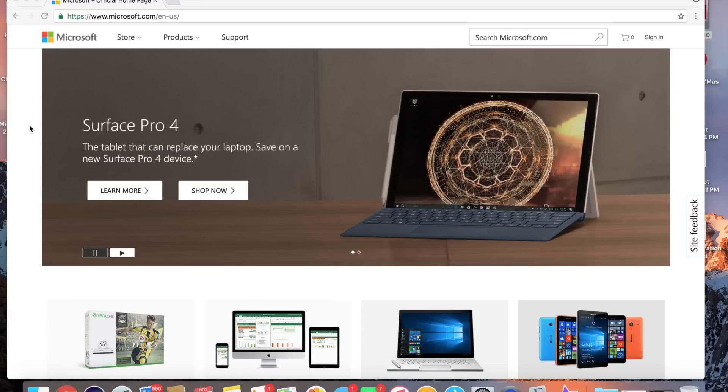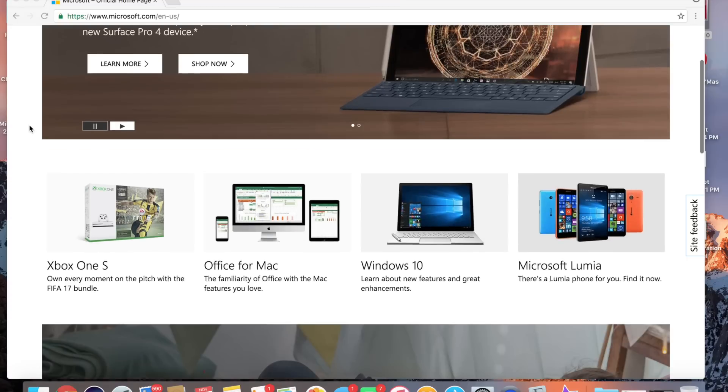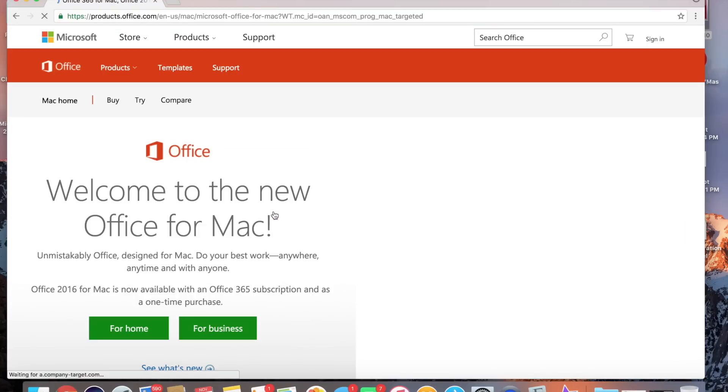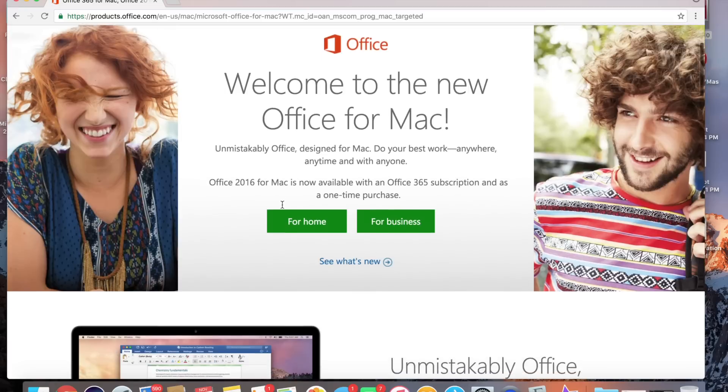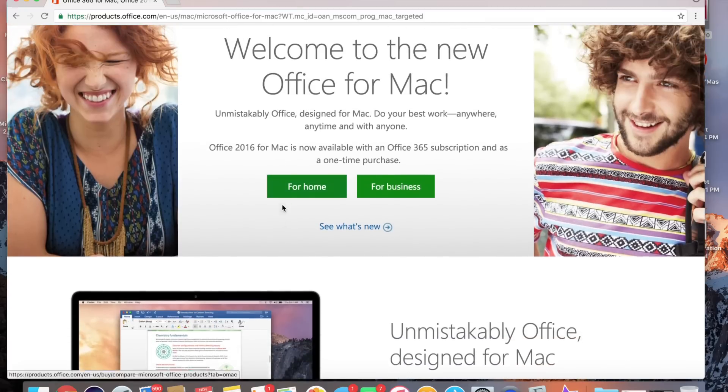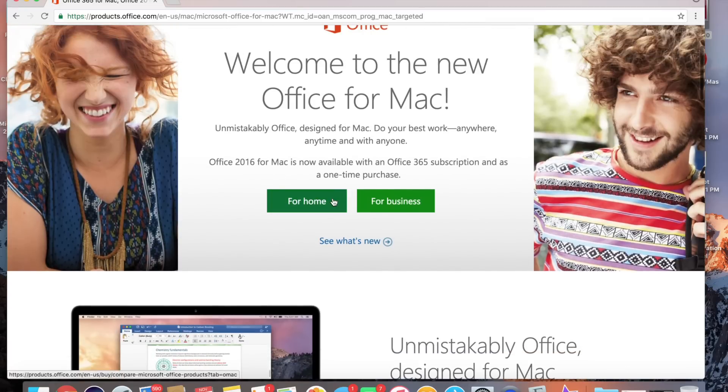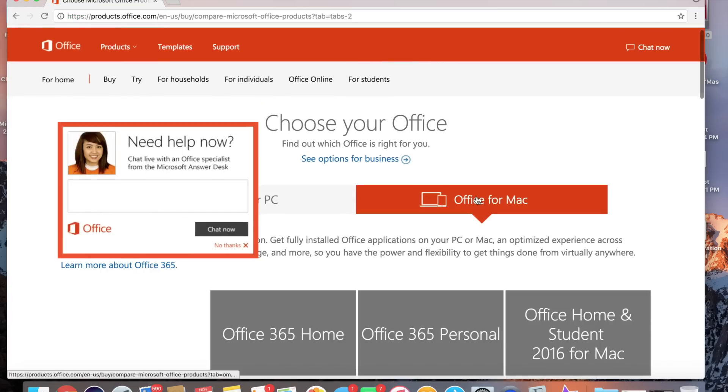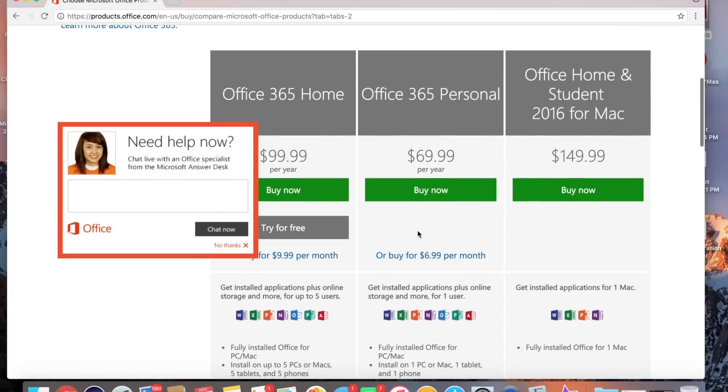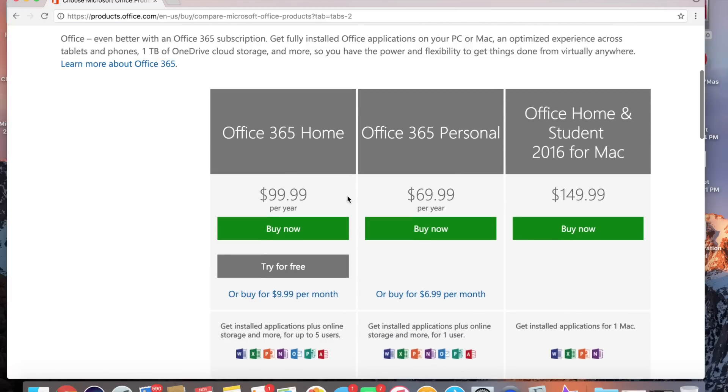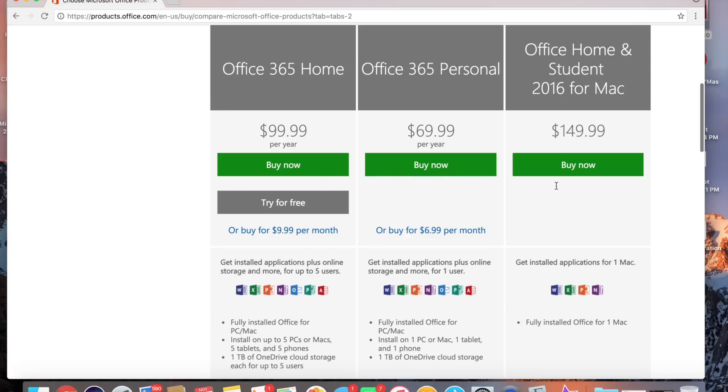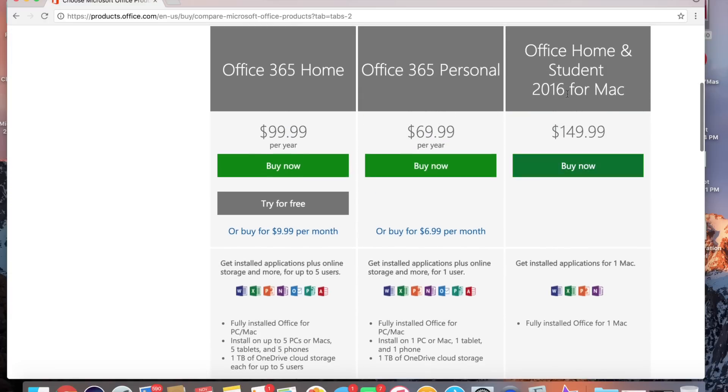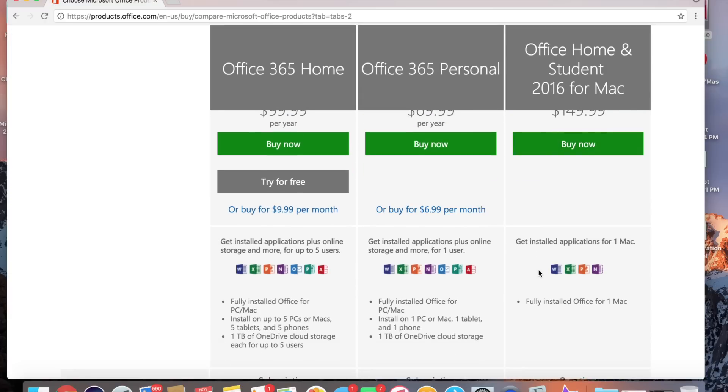So I'm here on the Microsoft page. I'm going to click Office for Mac, and then it doesn't really matter what you choose. I'm just going to click Home and then Office for Mac. As you can see here, it's a pretty hefty price. For Home, Personal, or for Student: $99 a year, $69 a year, $149—crazy amounts.